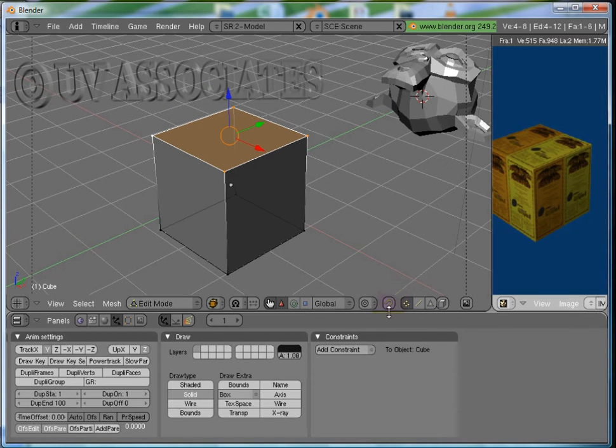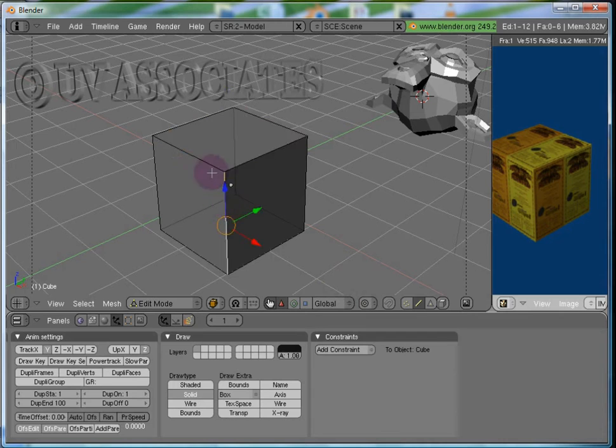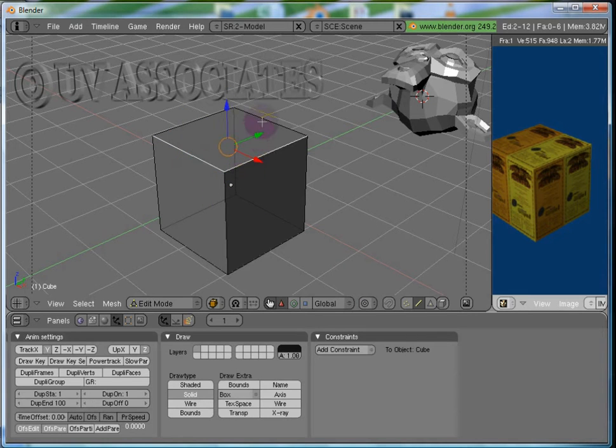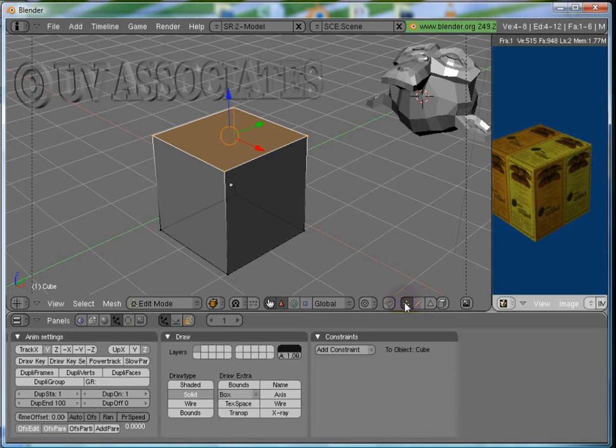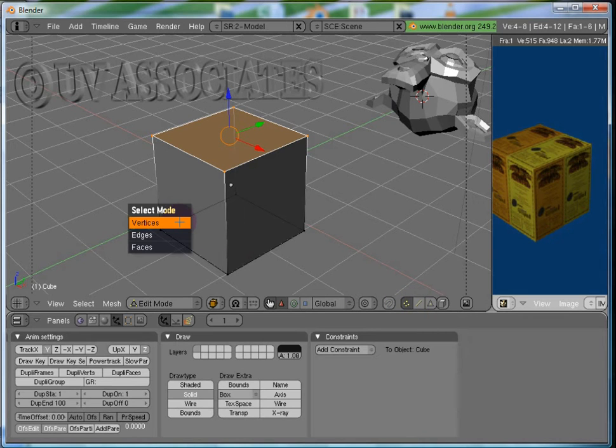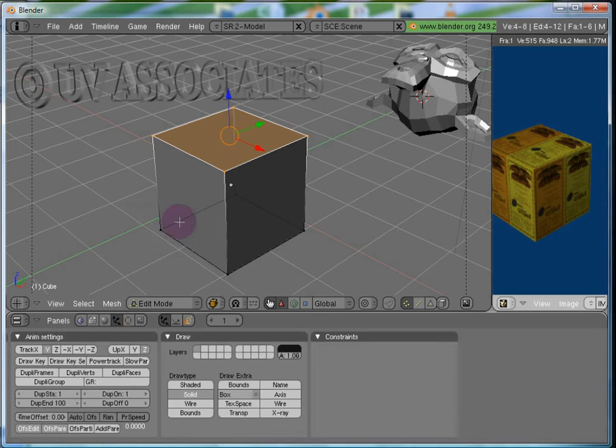Let's click on Edge Select Mode and instead of vertices, now we can see the edges are displayed. The shortcut to change the selection mode is Ctrl-Tab followed by num key 1, 2 or 3 to select vertex, edge or face select mode respectively.